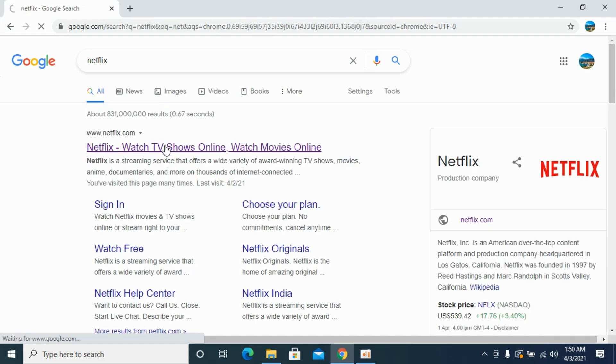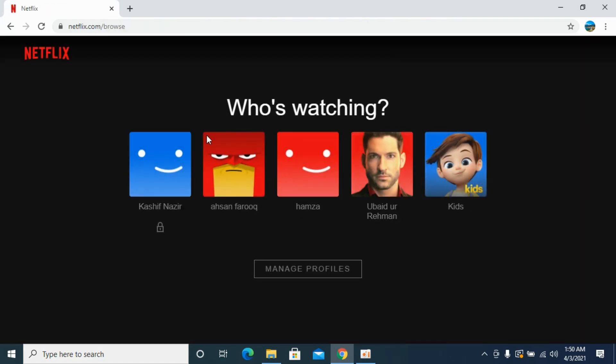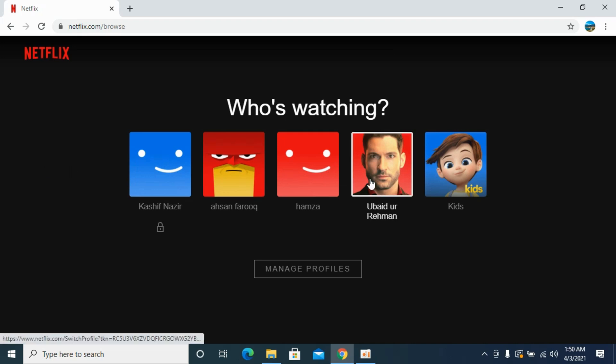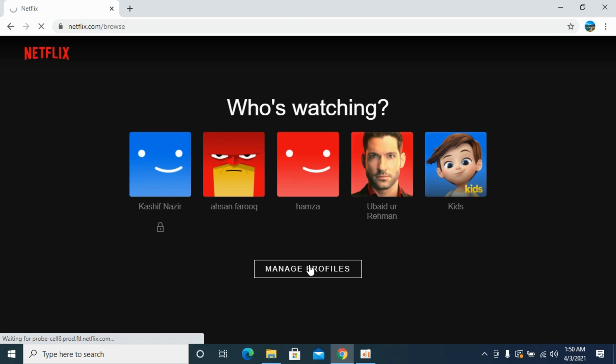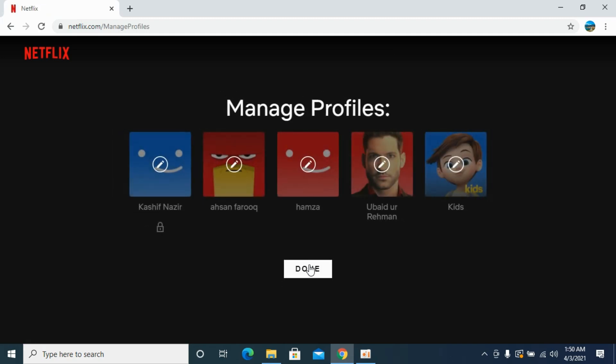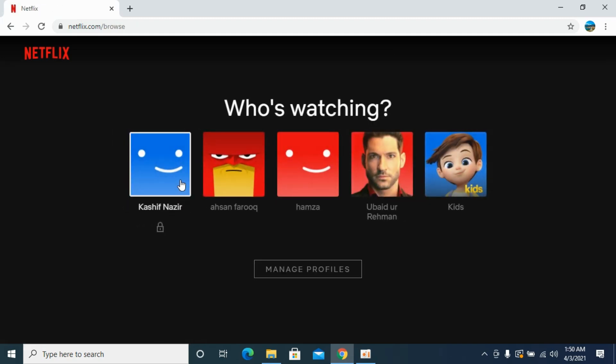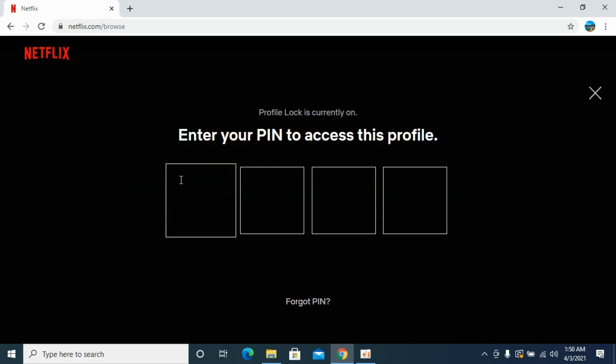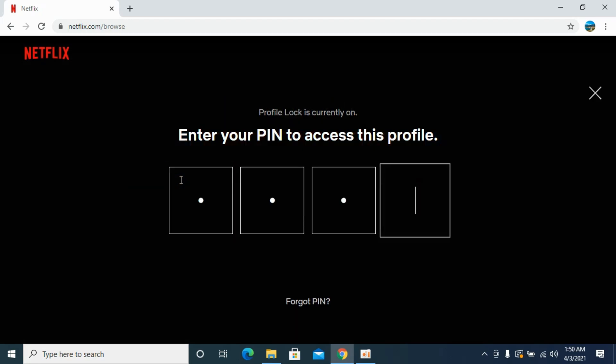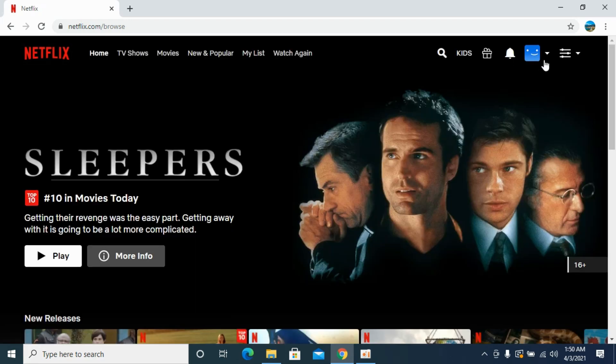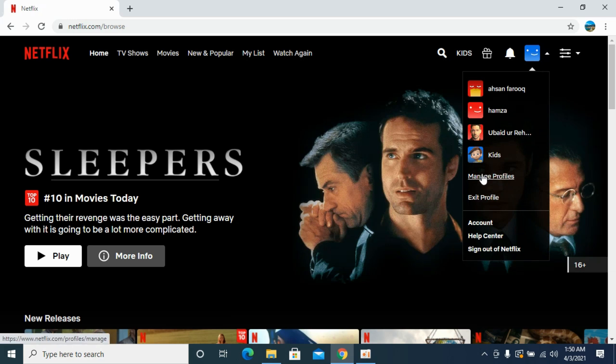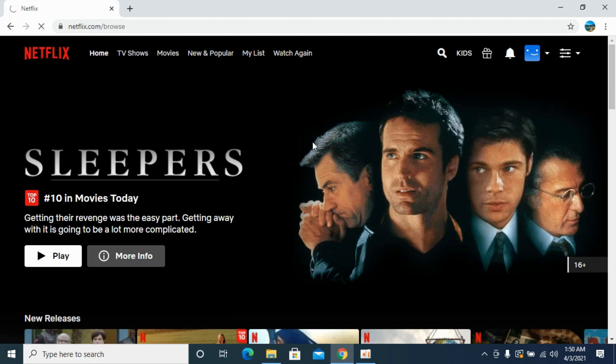Go to Netflix.com and you need to go to the profiles. You can either click on manage profile directly from here, or once you are logged in you can always click on this profile icon and this arrow icon and go to manage profile from here.